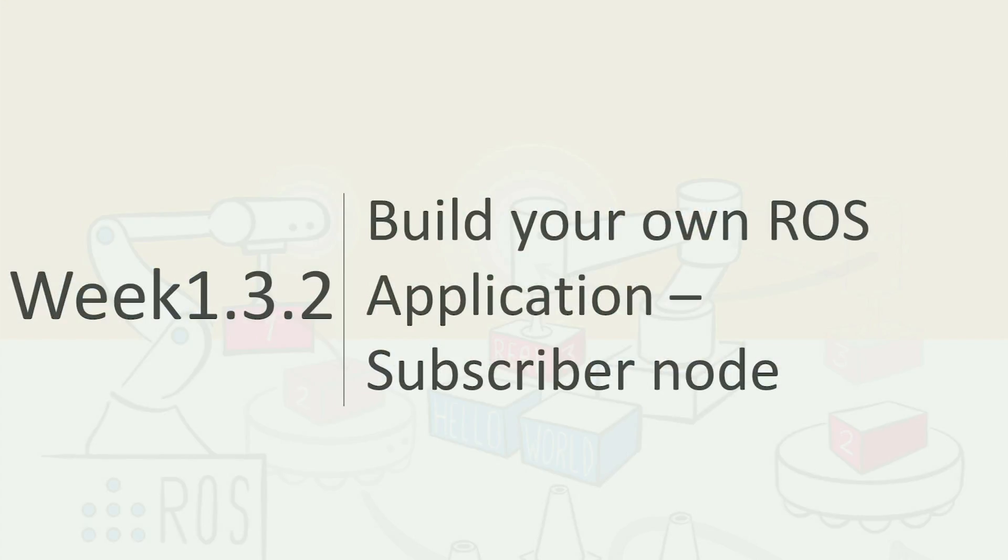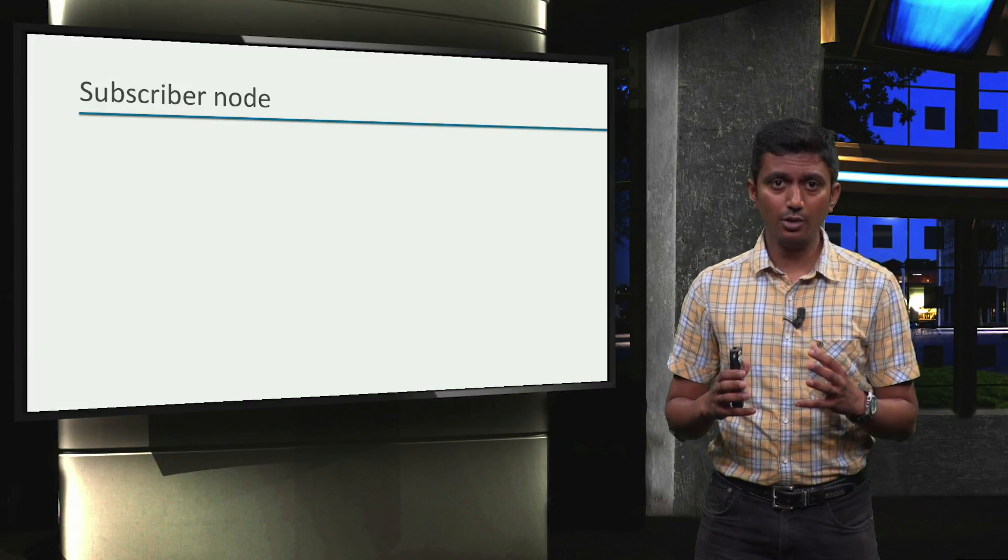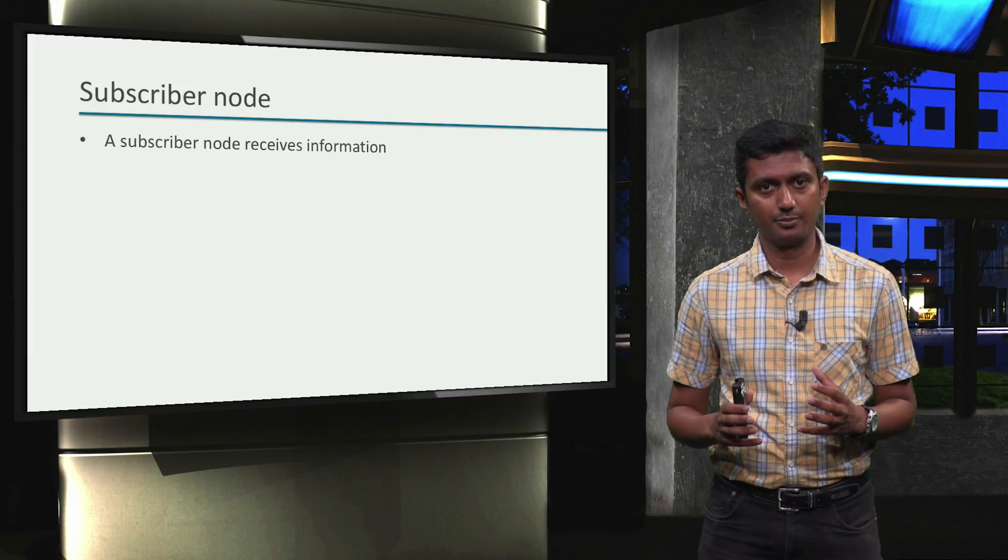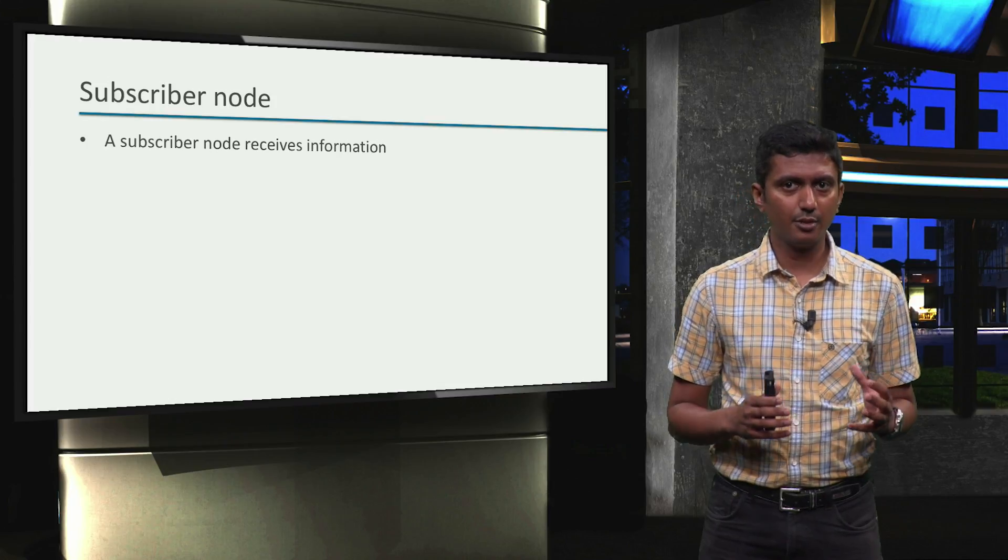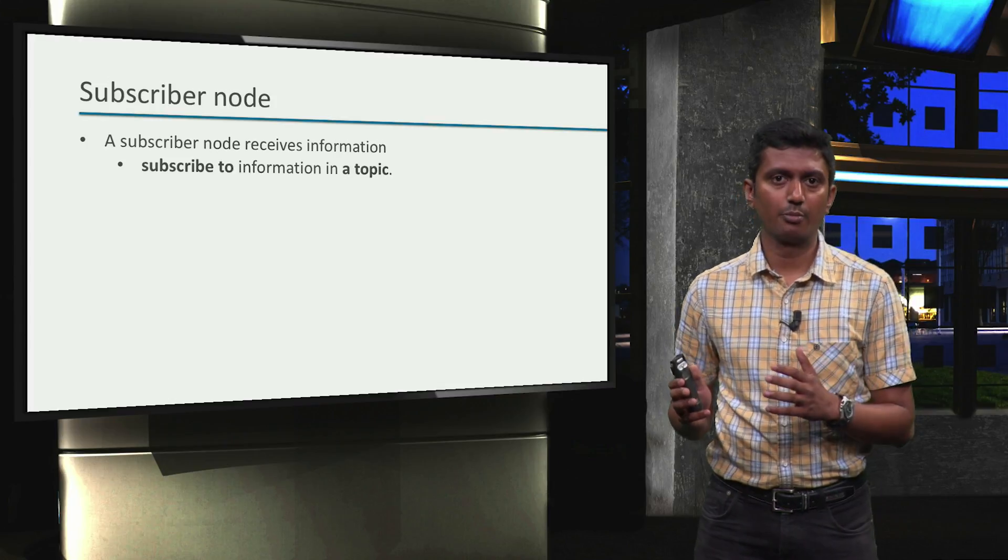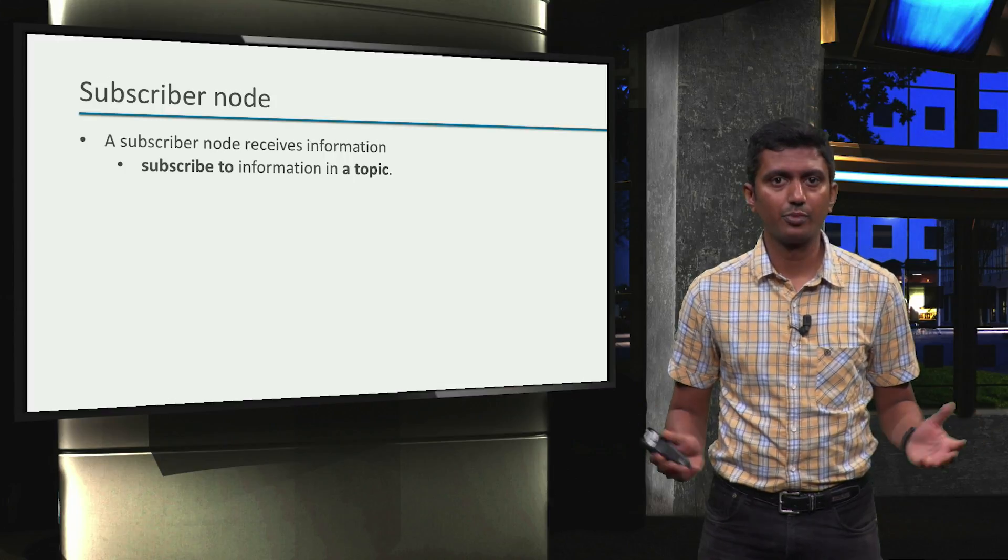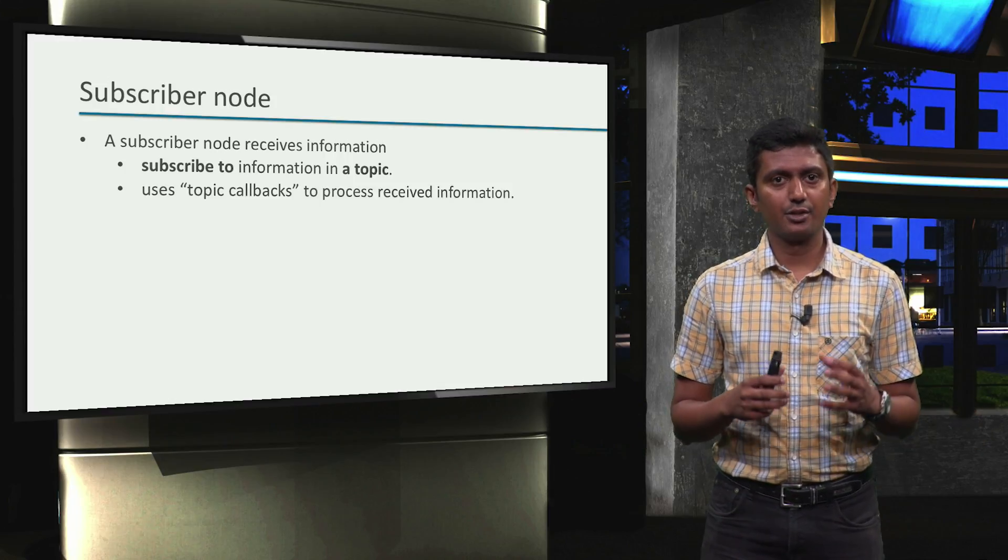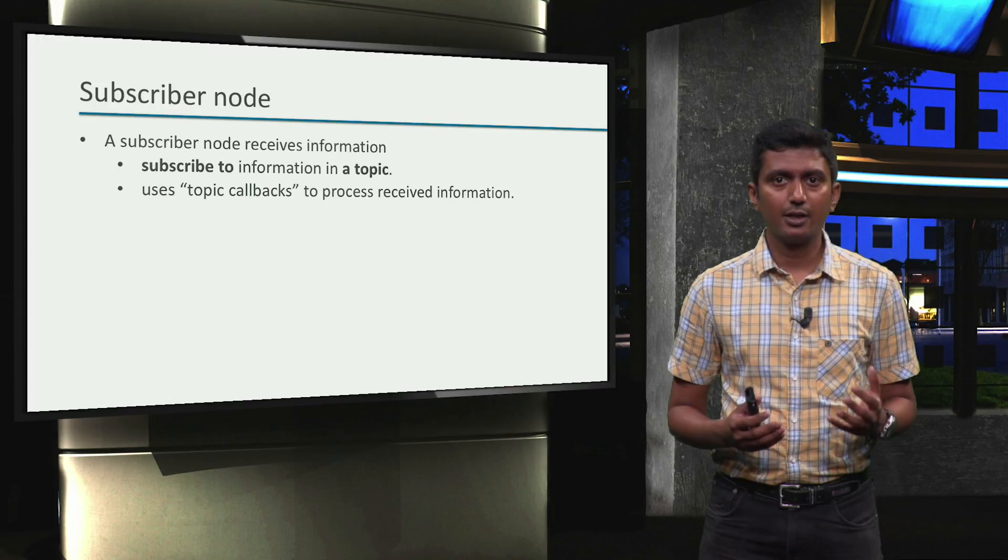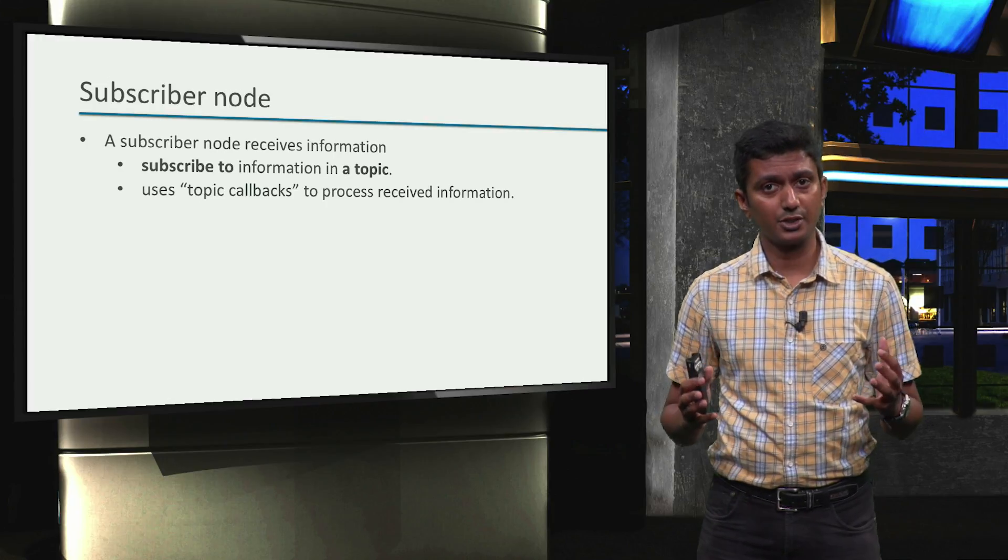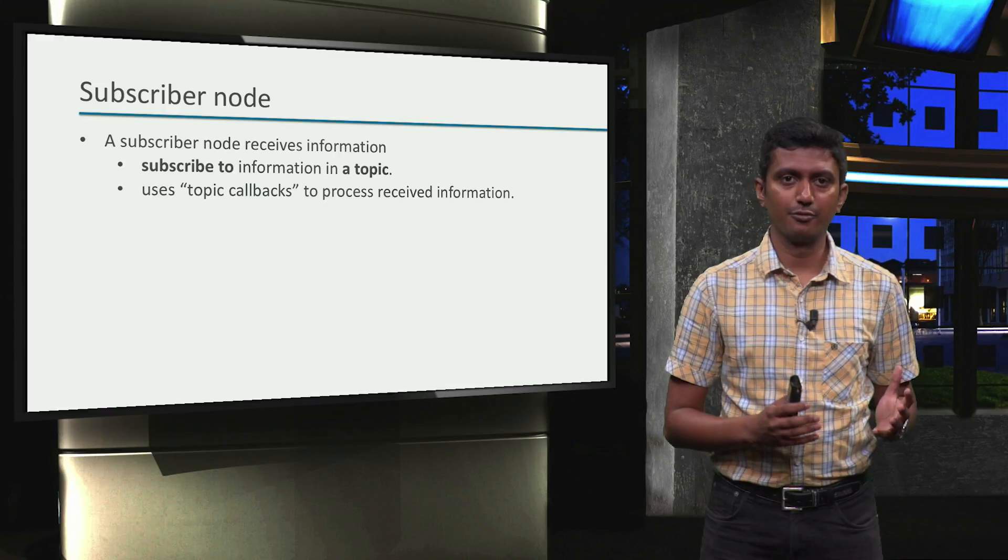Having learned about publisher nodes in the first part of this module, we will now turn towards subscriber nodes. A ROS subscriber node typically receives information from a topic. This is achieved by subscribing to a topic, hence the name subscriber node. Whenever information on a topic is refreshed, a subscriber node uses a topic callback function to process the received information.